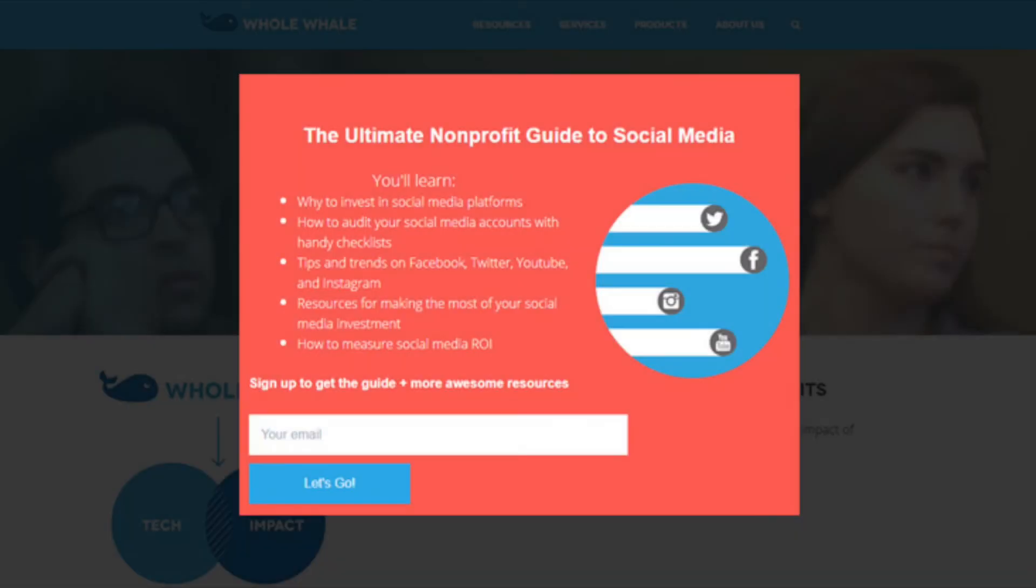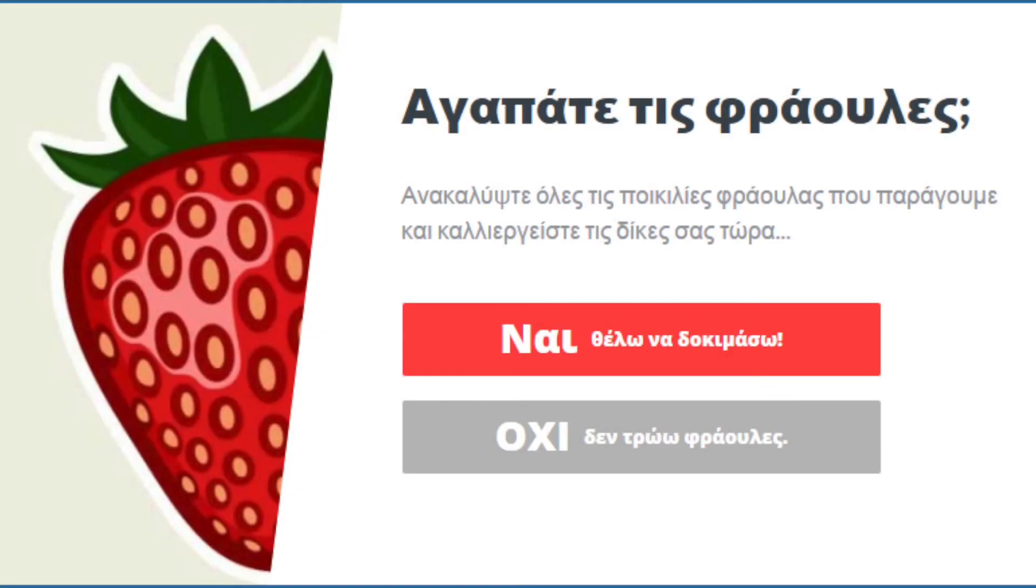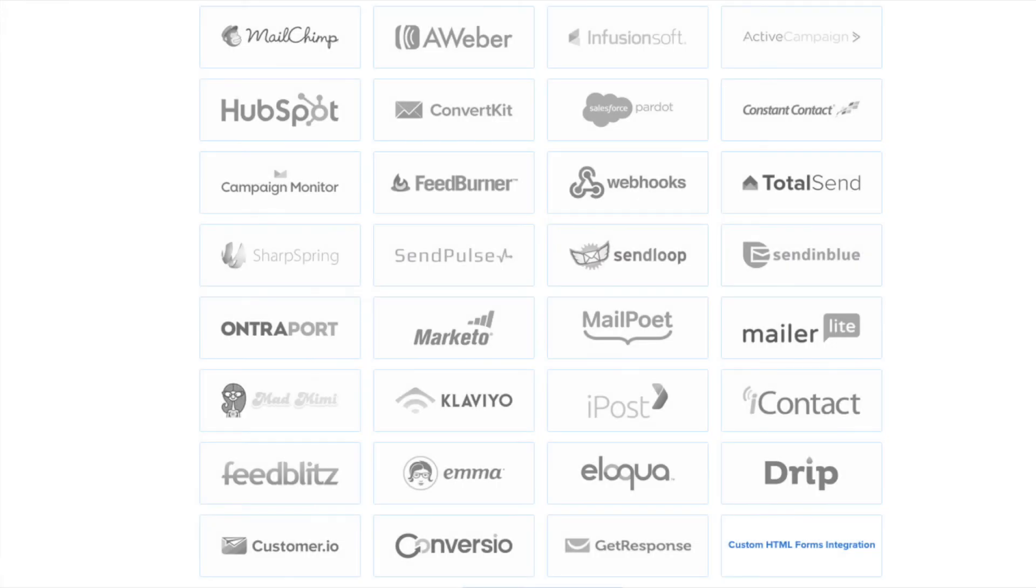Whole Whale uses referrer detection to target visitors from Facebook or Twitter and converts 3.5% of readers. Oliplant in Greece shares this strawberry tutorial with visitors coming from google.com and has effectively increased page views 157%.